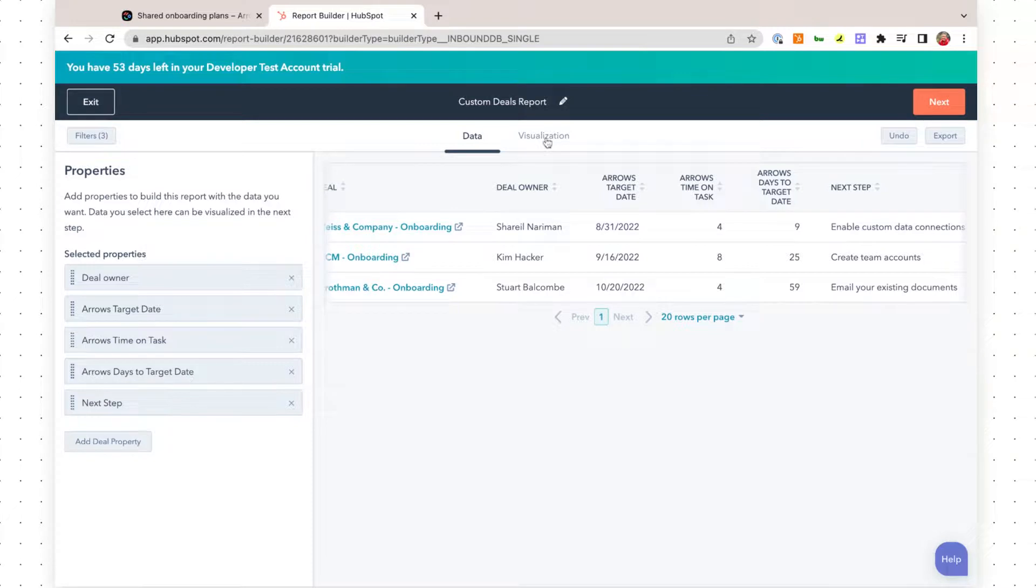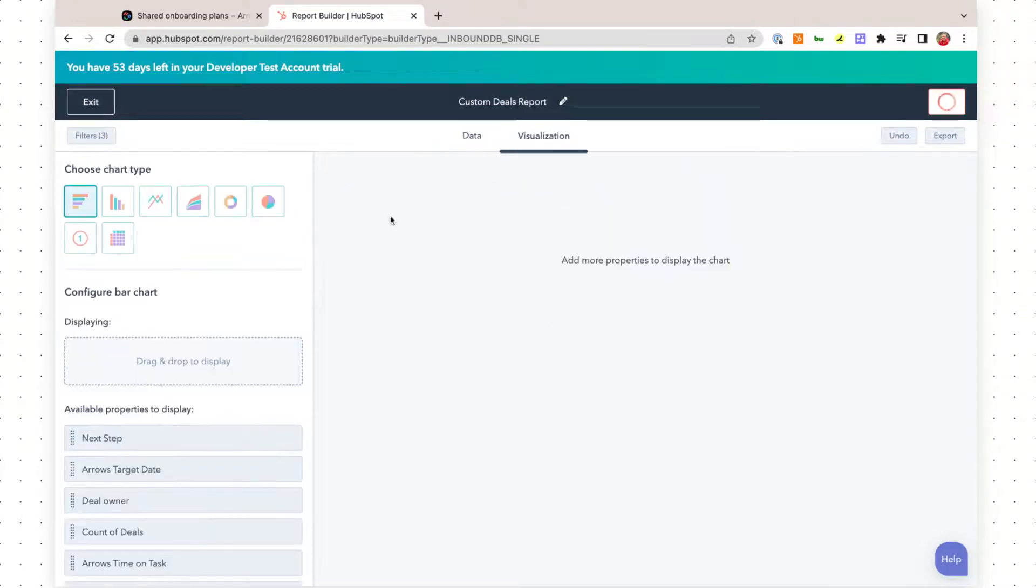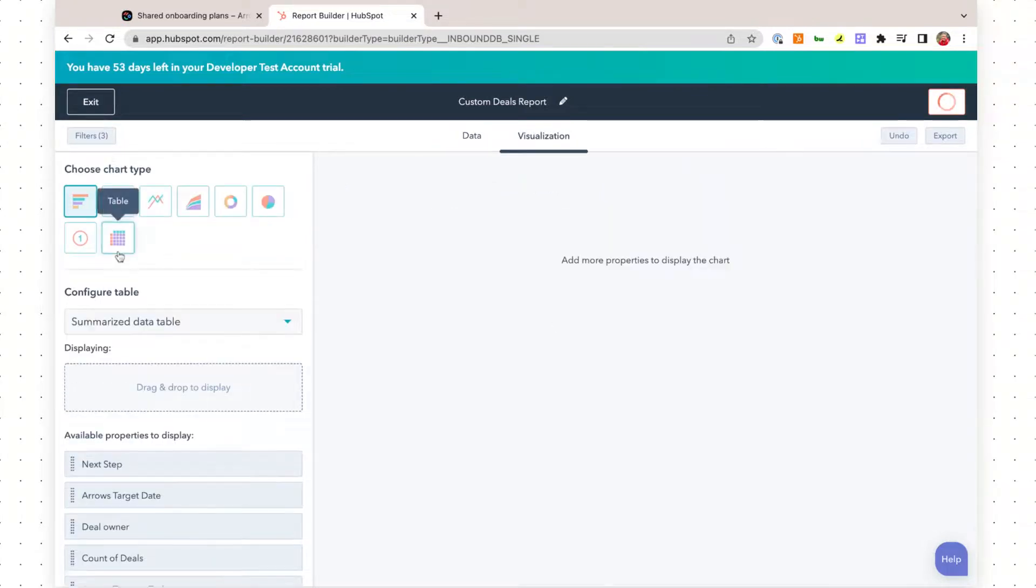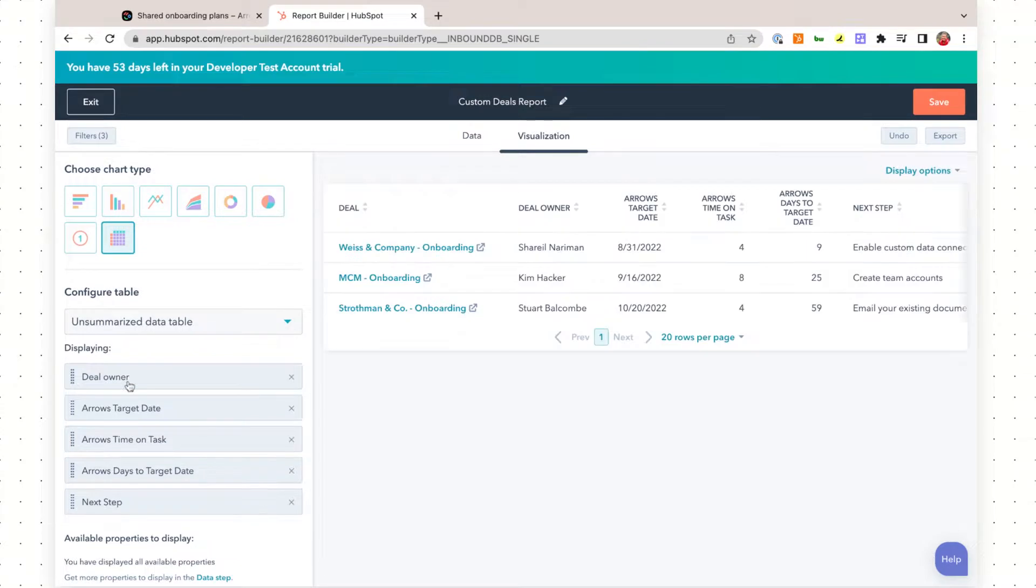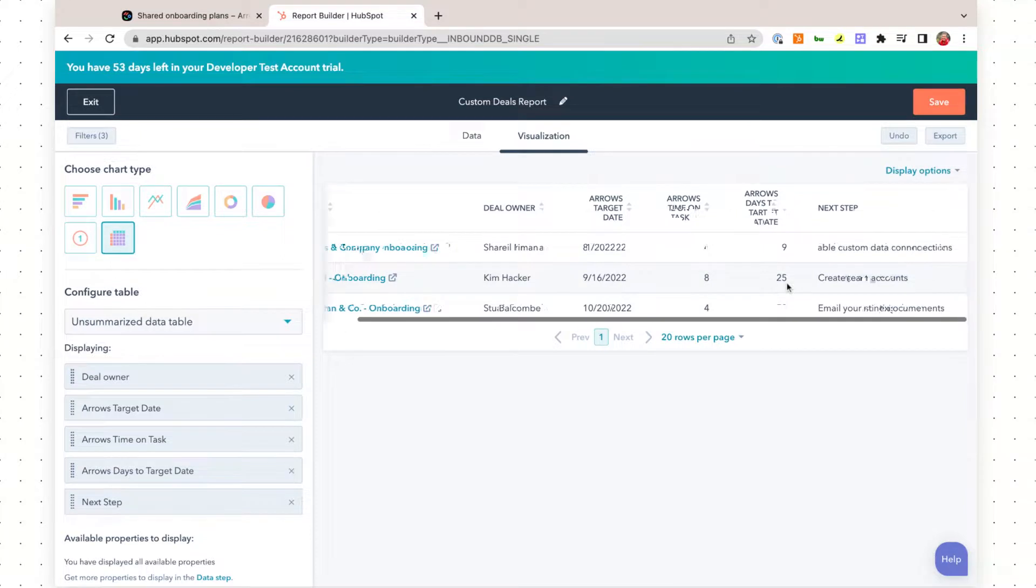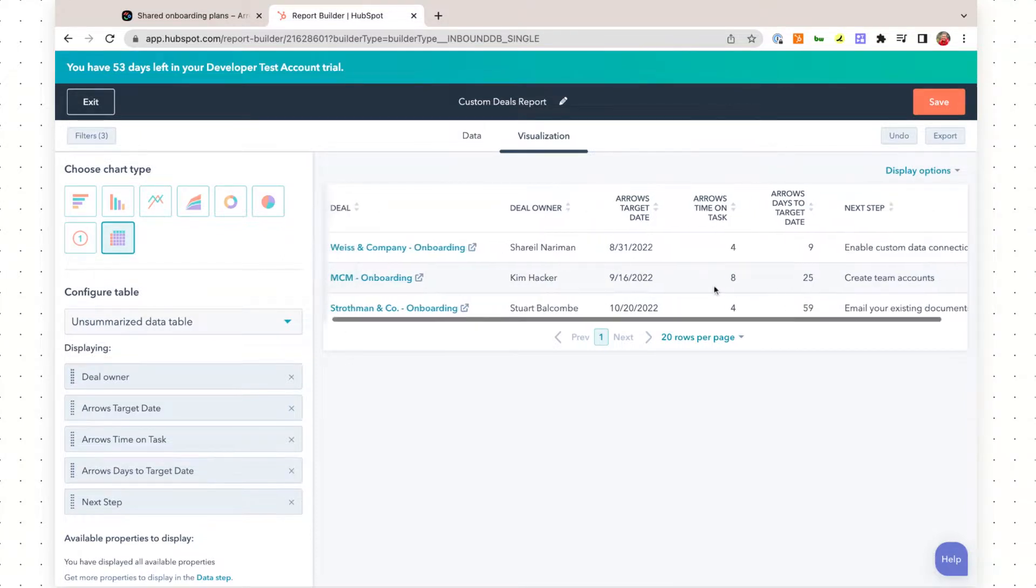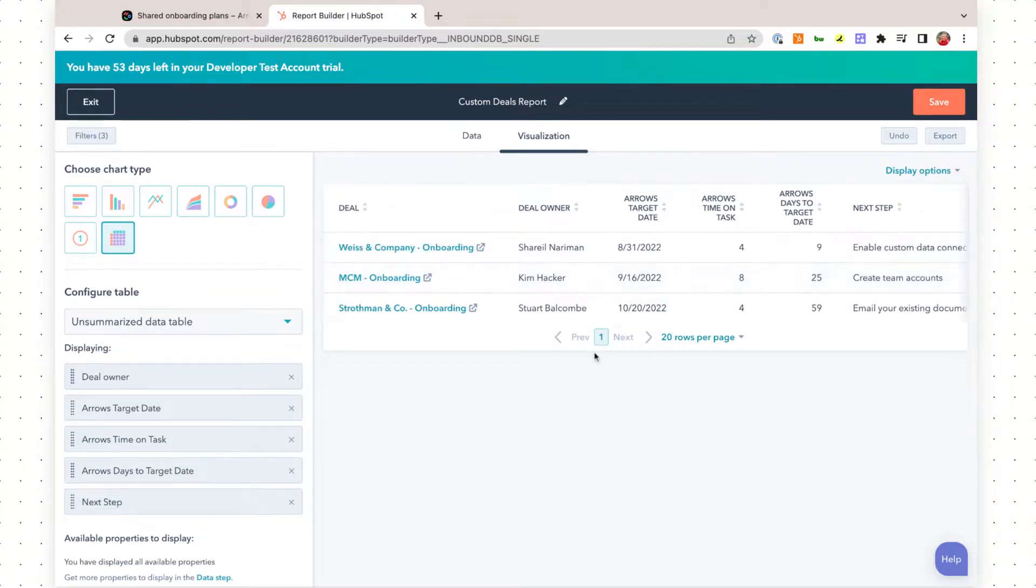For this report, we're going to go into visualization, we're going to choose the table, and we're going to set up an unsummarized data table. Now you can use this report to get a really high level overview of where everyone in your process is at.